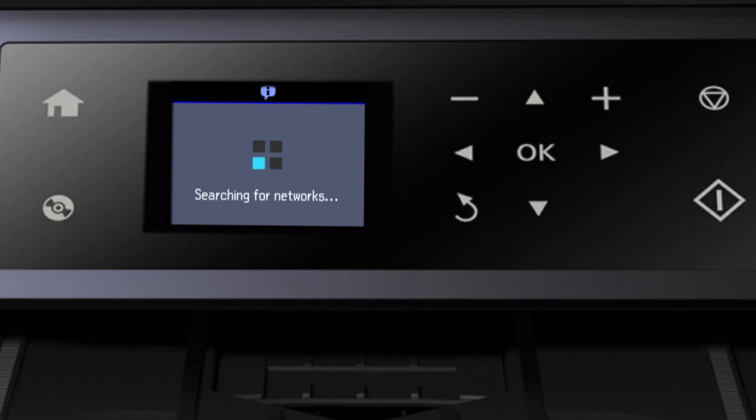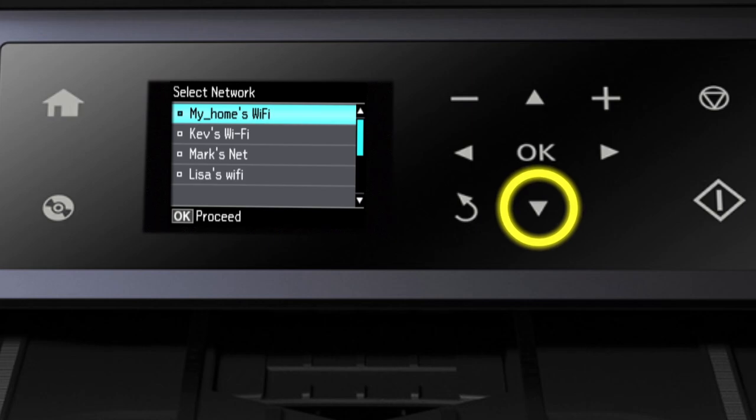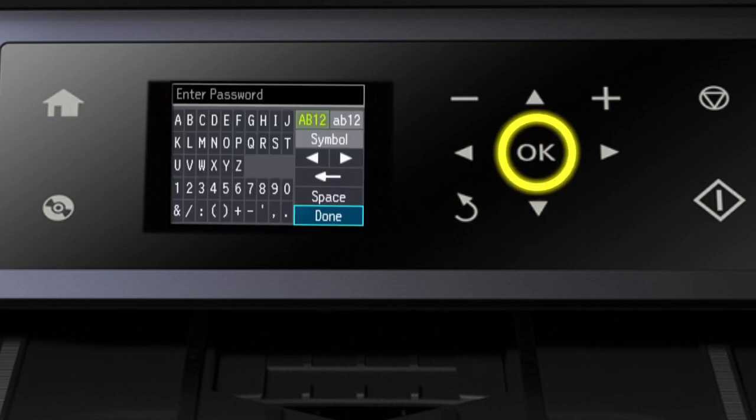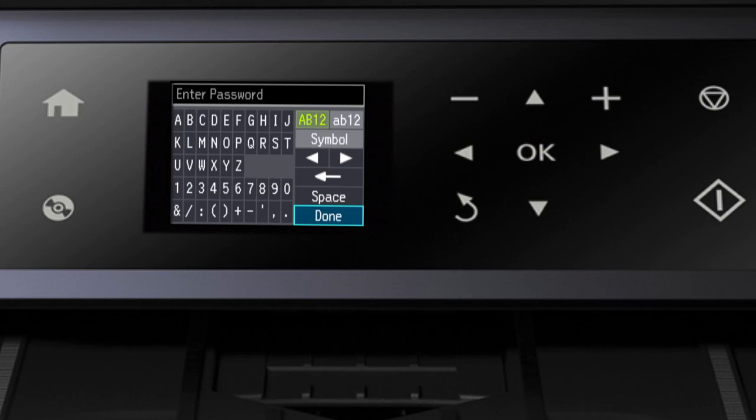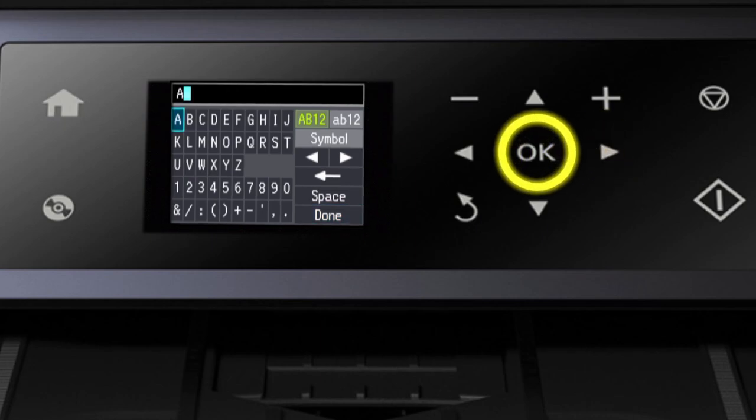Now you'll choose your wireless network and enter its password. If necessary, press the down arrow until you see the name of your wireless network. Then press OK to select it. Next, enter your wireless password. Use the arrow buttons to select a character. Then press OK.